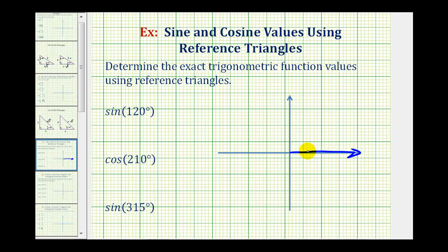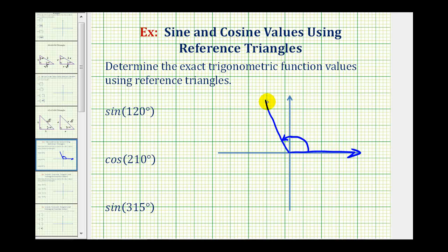If we rotate to the positive y-axis, this would be 90 degrees. So we need to rotate 30 degrees more to reach 120 degrees. So right about here would be the terminal side of 120 degrees.